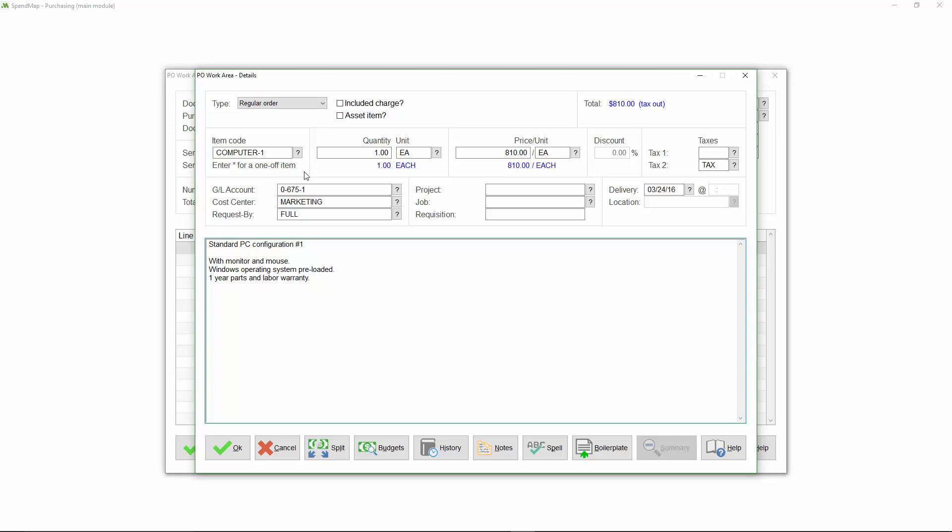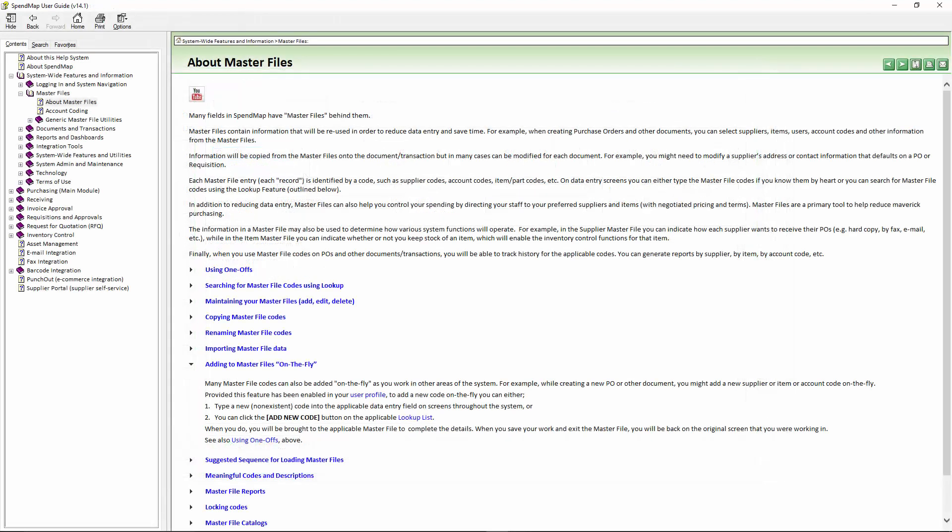You can also add to the item master file and other master files on the fly as you work on your new orders. For example, if I type a new item code here, SpendMap will ask if I want to add the item to the item master file right from this screen. For details on this feature, you can see this section of the online help.